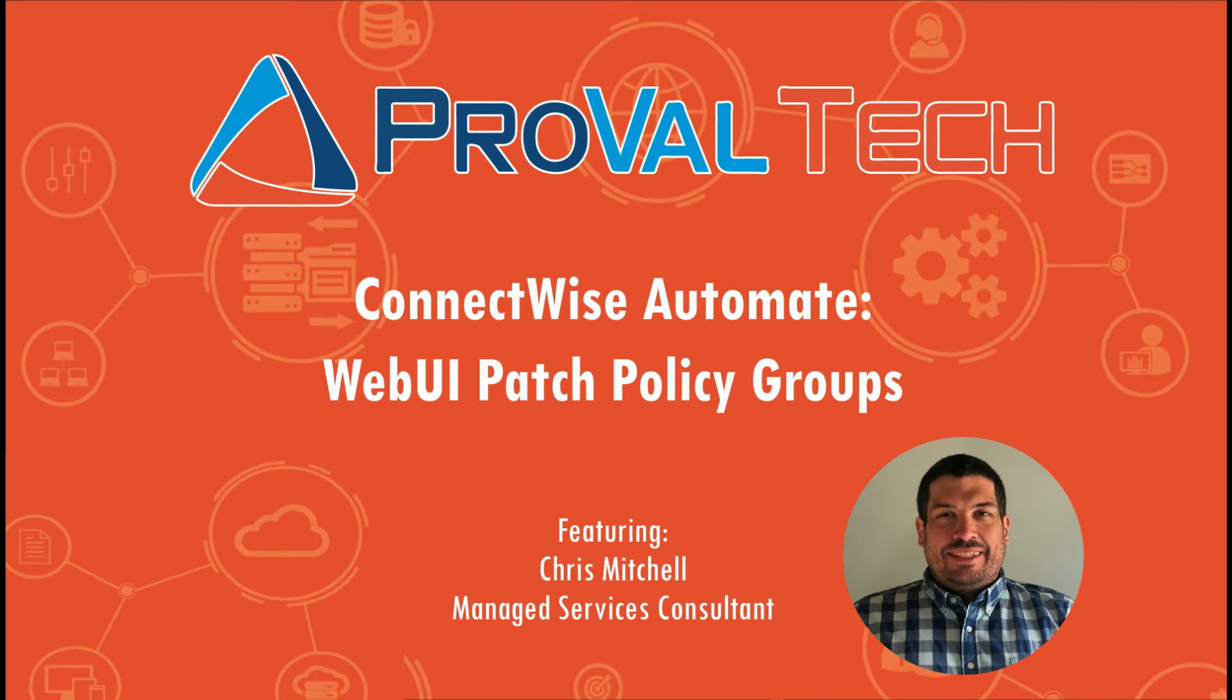Today I want to go over how you can use the web UI to make changes to your patch policies across your patch groups. A lot's been added now. The web UI is becoming a little bit more useful every day. Let's get into it.